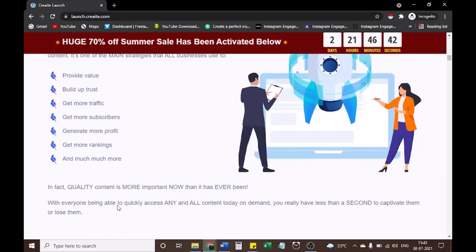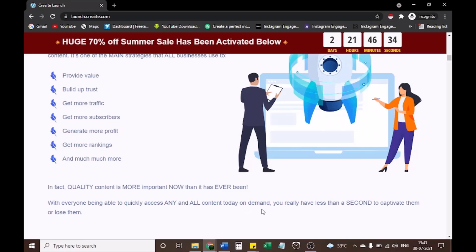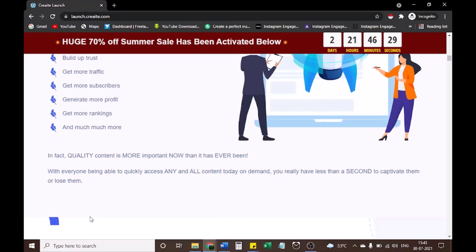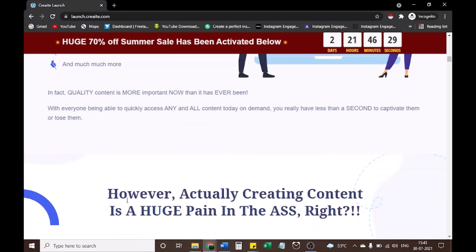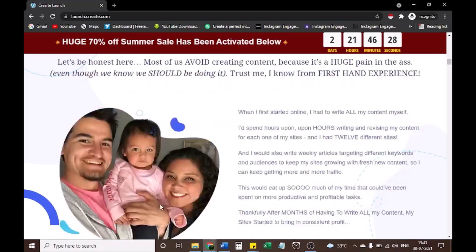In fact, quality content is more important now than it has ever been. With everyone being able to quickly access any and all content today on demand, you really have less than a second to captivate them or lose them. So let's see CREAT demo. How does it work?